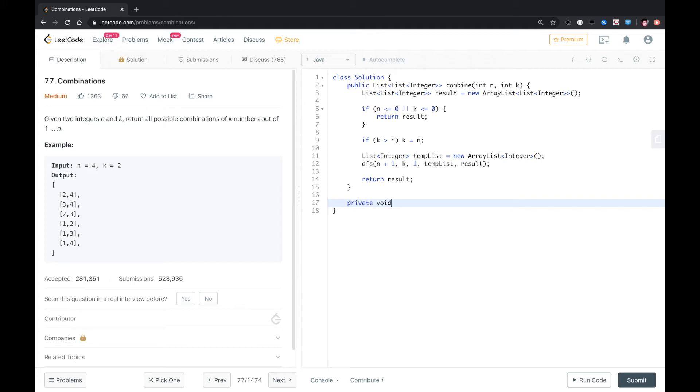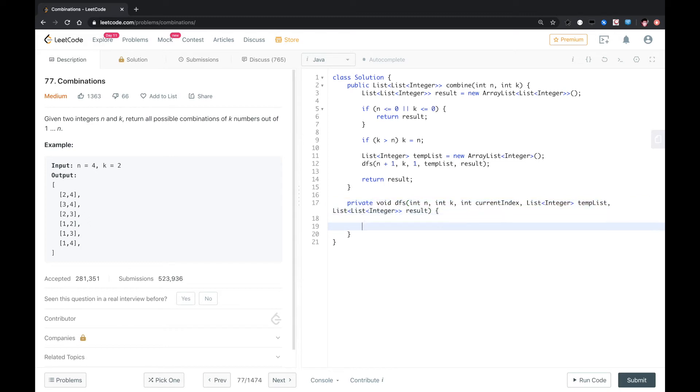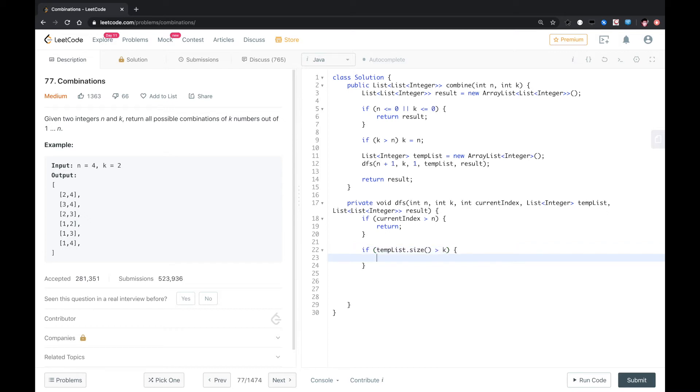So here comes the DFS: int n, int k, int current index, temp list, result. First thing we need to check: if current index is greater than n, which means the index is out of bounds, so we just return. If tempList.size is greater than k, there is no need to continue, also return. If tempList.size equals k, here is the result we want.